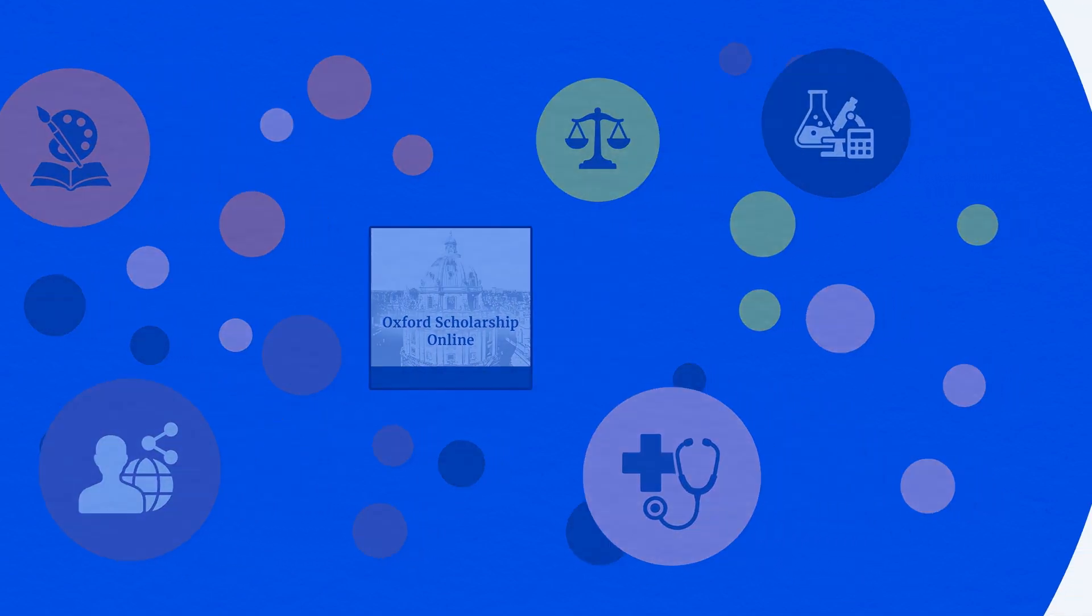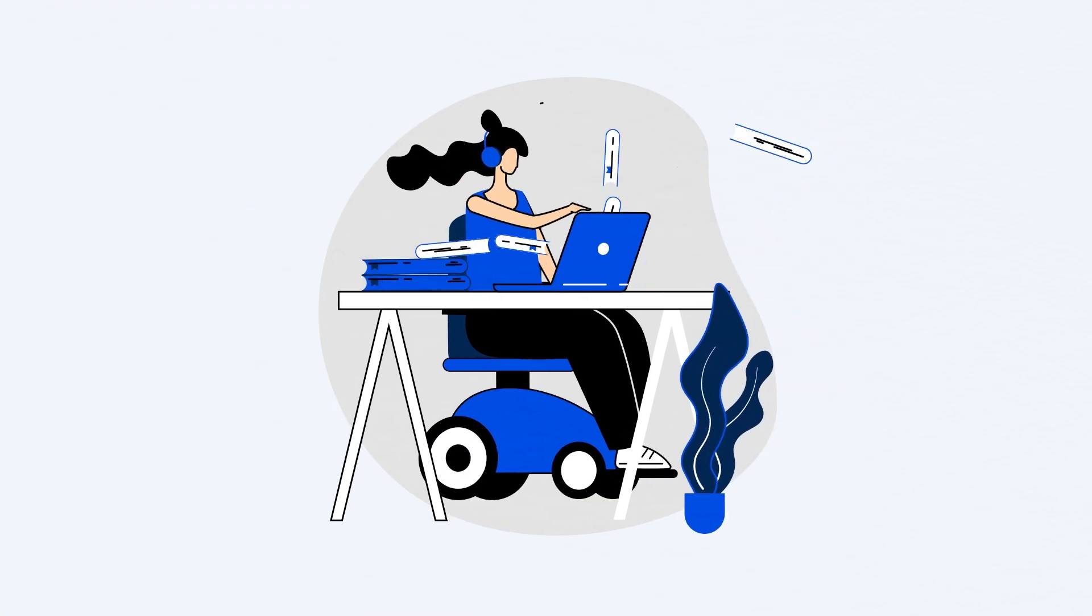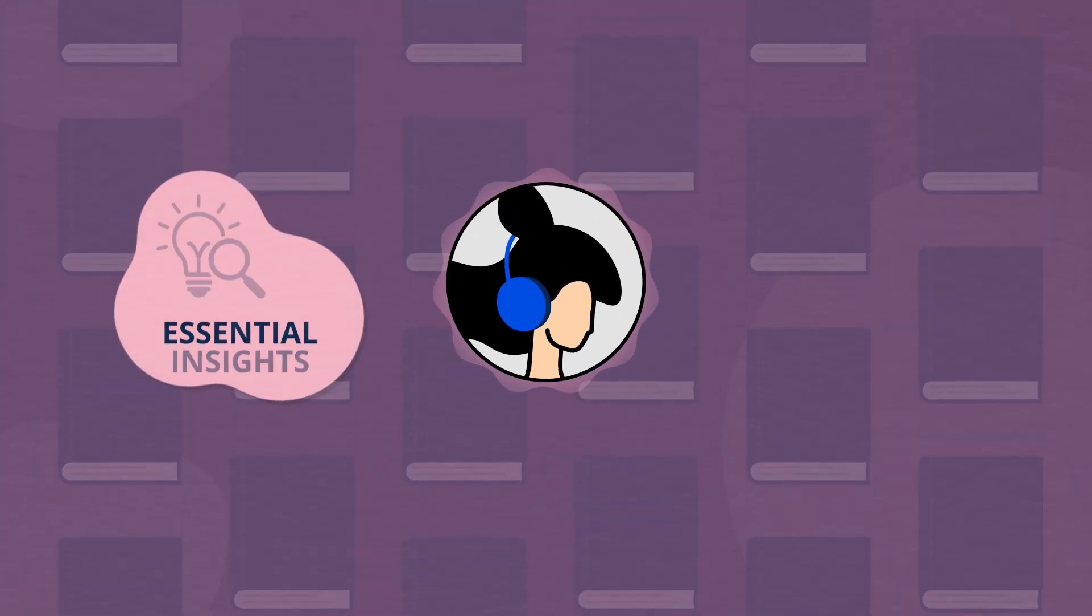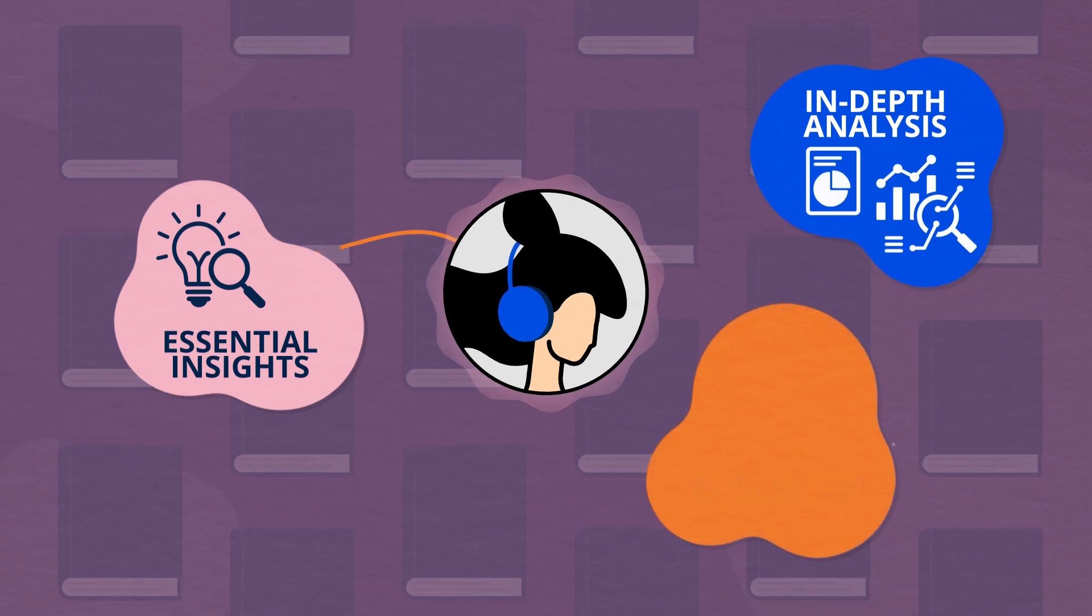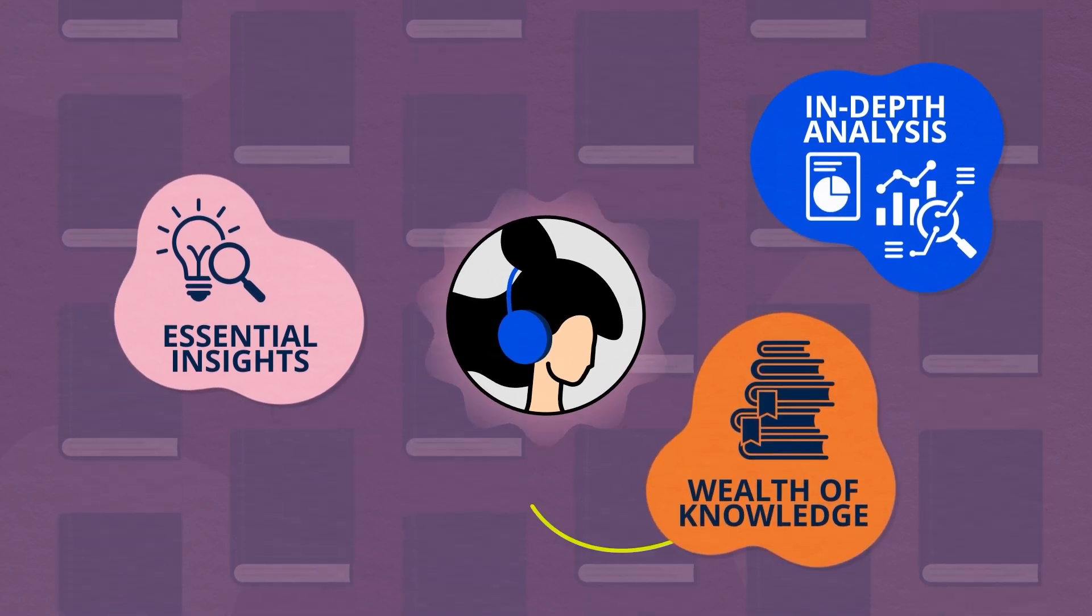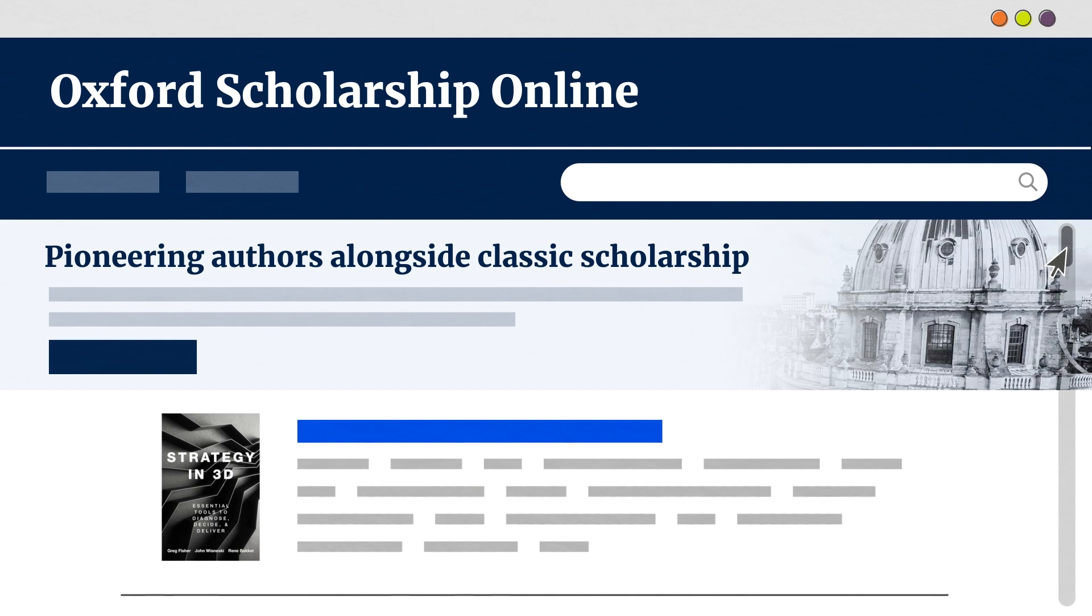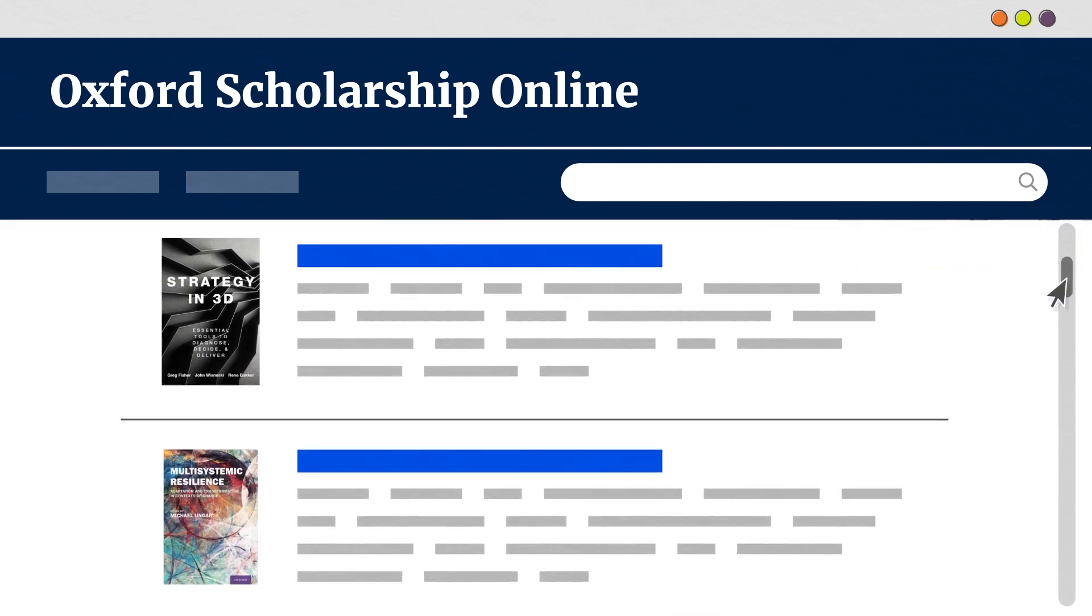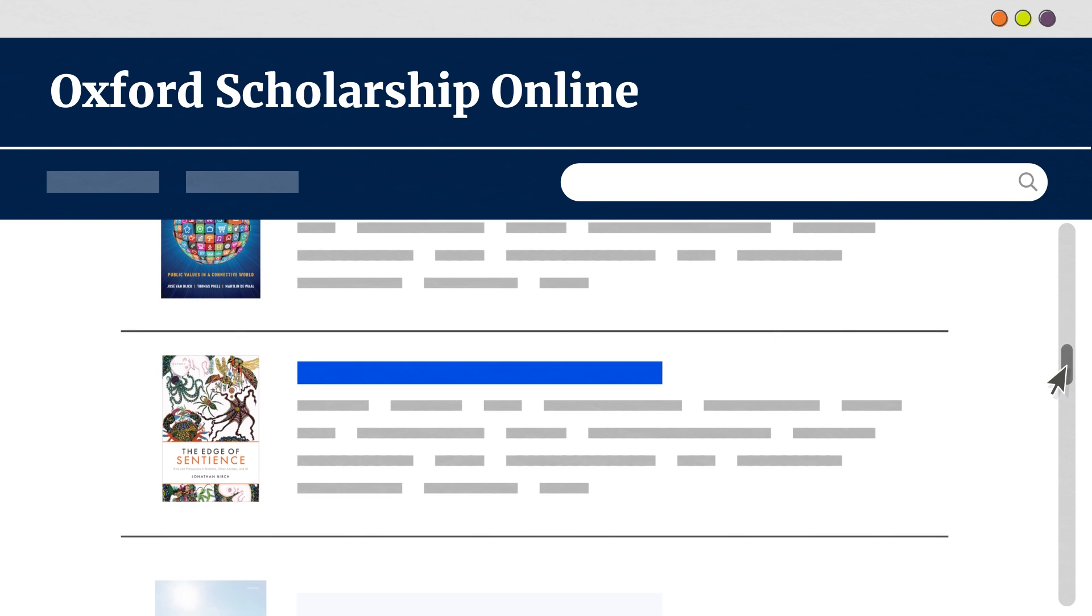Academics can unlock their full research potential with unparalleled access to essential insights, in-depth analysis, and a wealth of knowledge. Authoritative content supports advanced researchers and PhD students throughout their academic journey, serving as a trusted foundation for exploration and discovery.